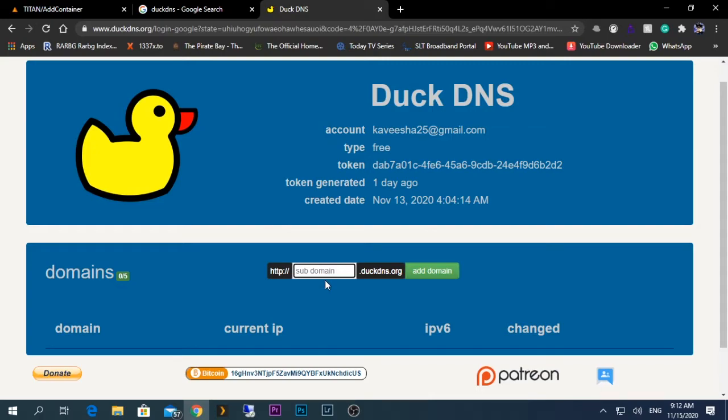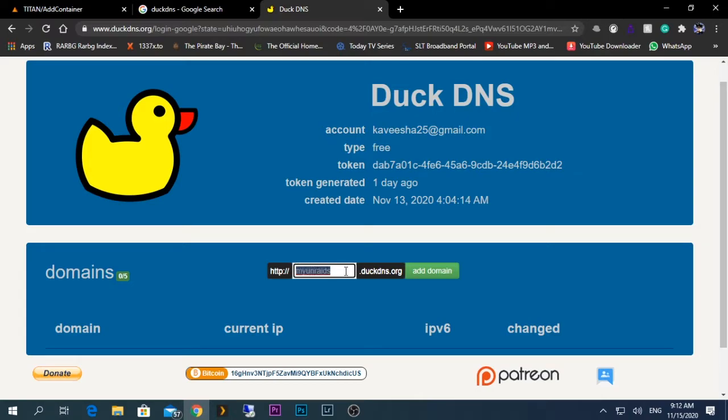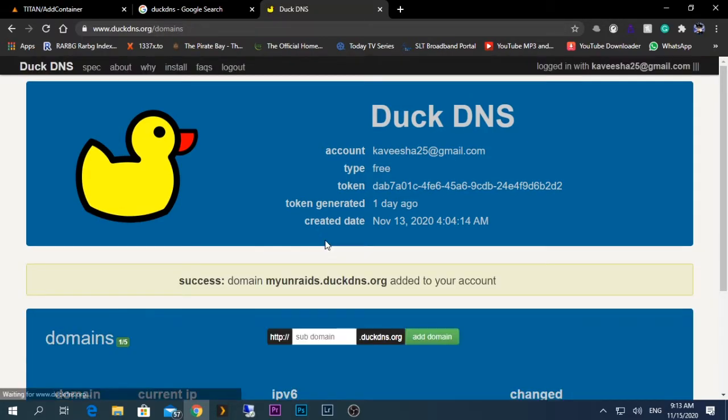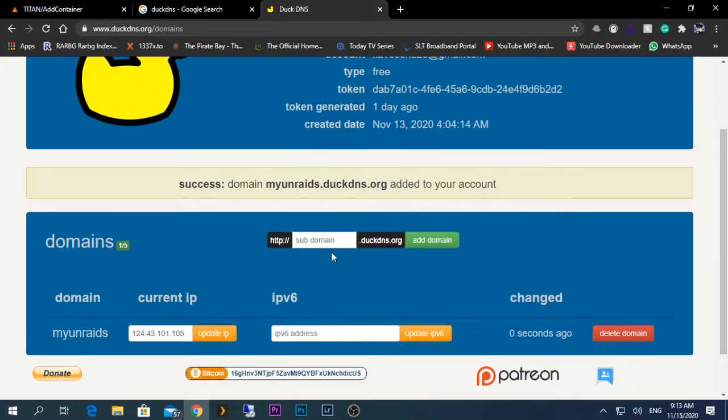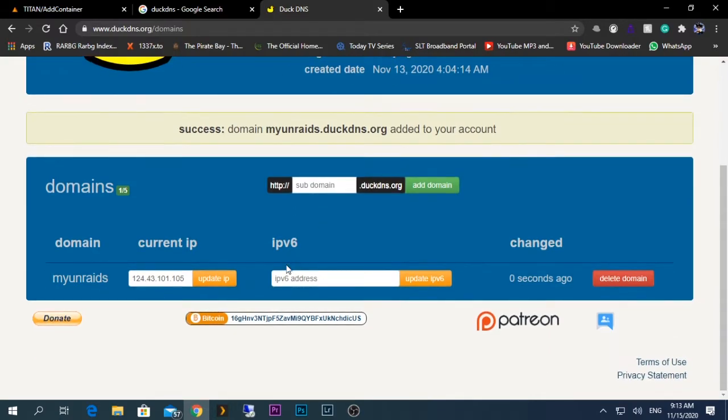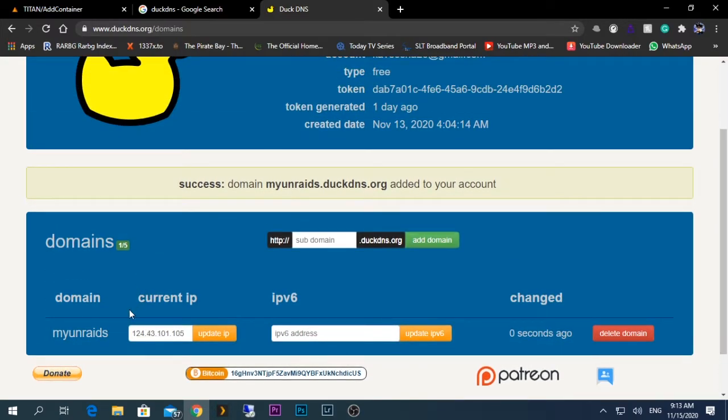In my case, I'm going to create it as my Unraid. I'm going to leave it as it is and add the domain. If it's okay, the domain should be added perfectly. If not, you'll get an error message, which means the domain is used by another person. Give another name and try again.